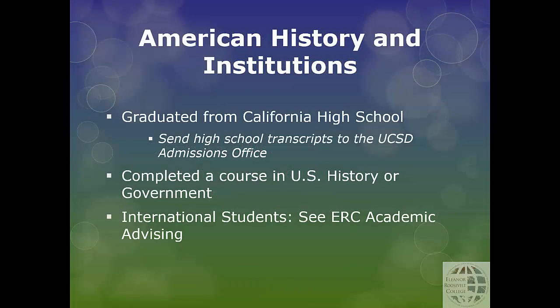The second requirement is American History and Institutions, also known as AHI. The university requires knowledge of American history and or government. If you graduated from a California high school, your AHI requirement is complete. If you attended high school outside California, you can clear the requirement with comparable coursework. Please refer to an ERC academic counselor for course options. If you are an international student, please consult with an ERC academic counselor in the fall and we will explain how you will clear the requirement.